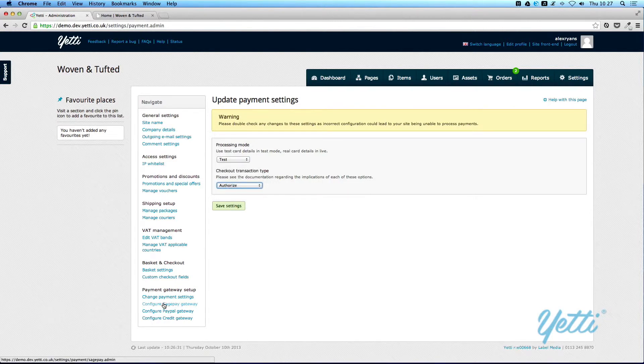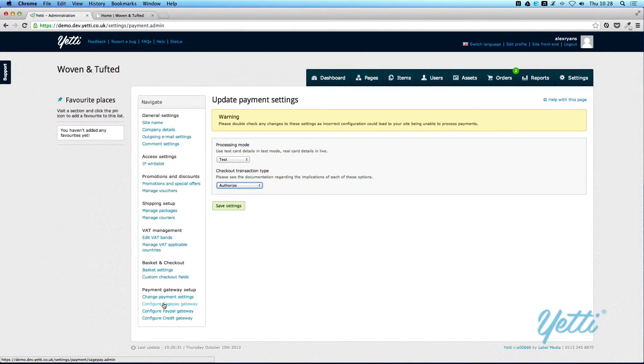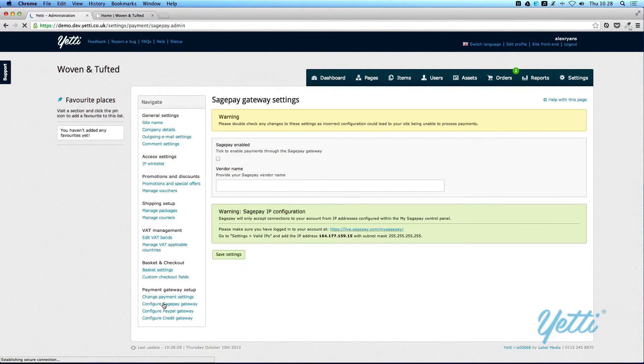Now there are three gateways that Yeti supports out of the box: SagePay, PayPal, and Credit. More will be added over time, but for the minute Yeti supports these three. And it's here that you can configure those gateways.